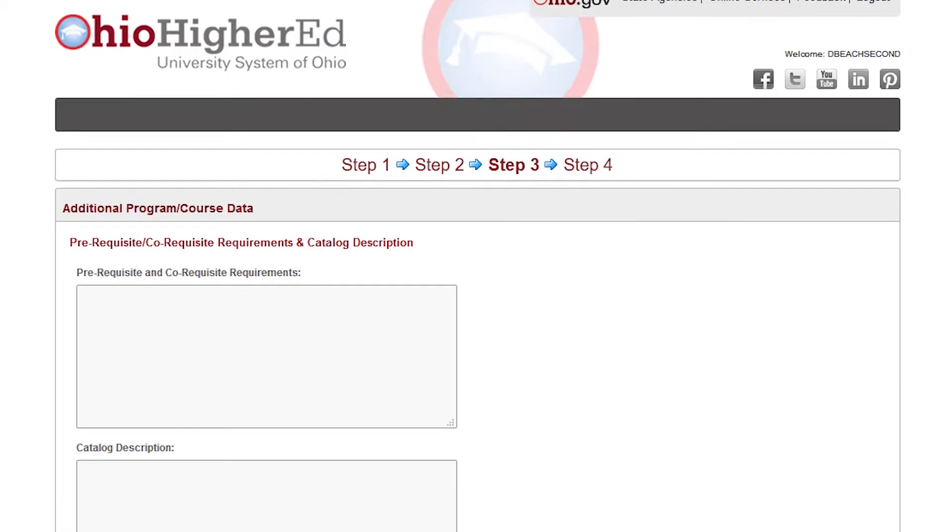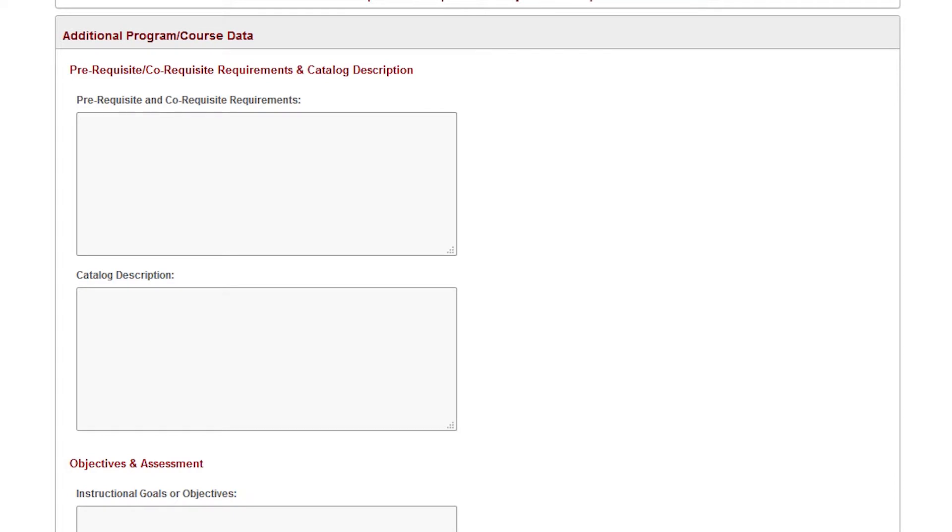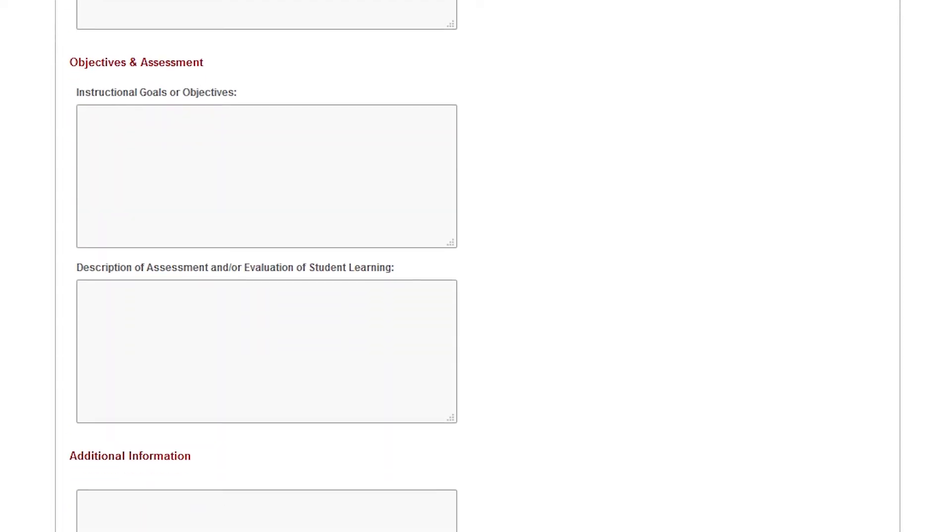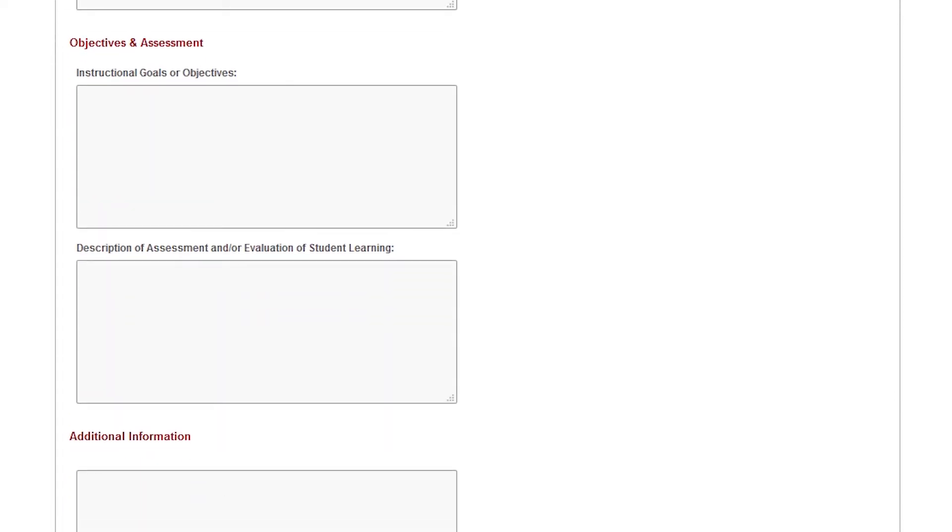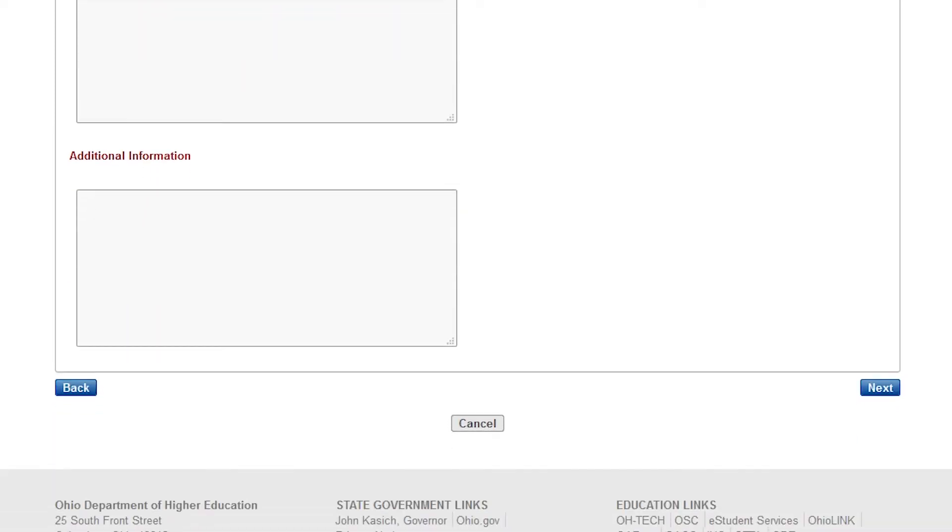The third step is to add any additional course data, pre-requisite or co-requisite information along with the catalog description. Course objectives and information on assessment should also be completed.